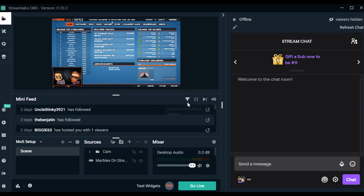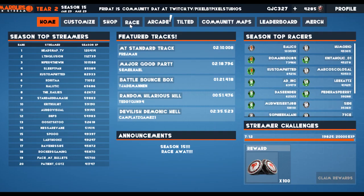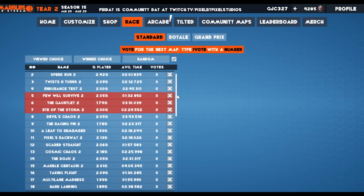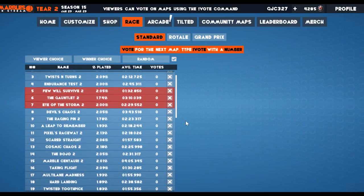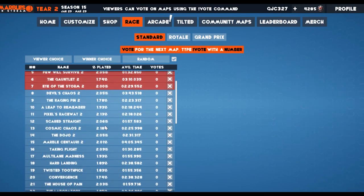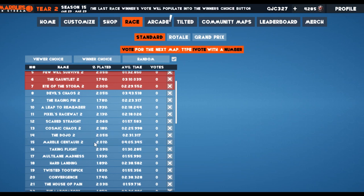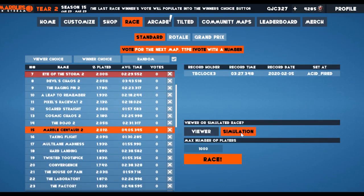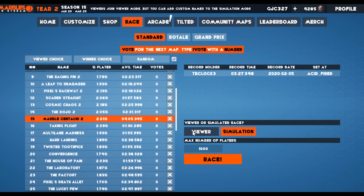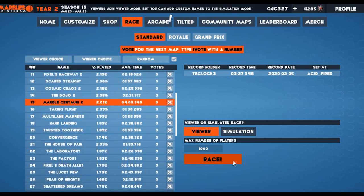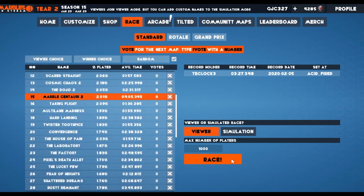Now you're ready to go live and start the game. Once your stream has started, click on the Race tab in the game. You'll see a list of standard tracks designed by the studio. Pick a track that you want to race on. Once the track is selected, you will see two options — Viewer or Simulation. Make sure to pick the one that says Viewer. Click the Race button to begin the race.